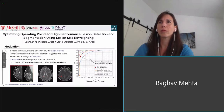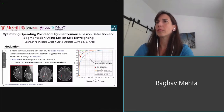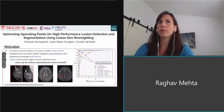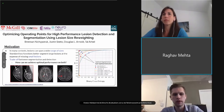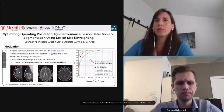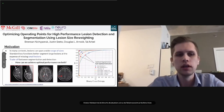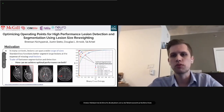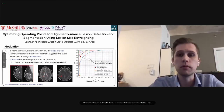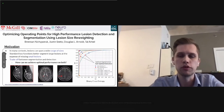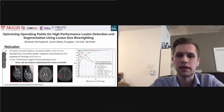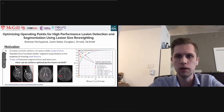Let's wait for the slides — yes, we have the slides here. Brennan, the stage is all yours. My name is Brennan Nitchfork and I'll be presenting: 'Optimizing Operating Points for High Performance Lesion Detection and Segmentation Using Lesion Size Re-weighting.'